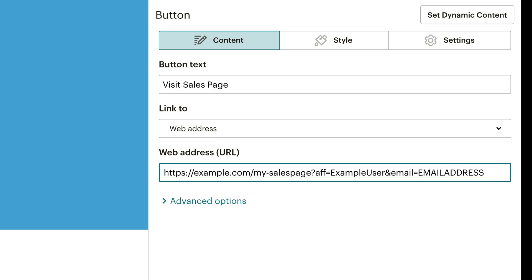However, you can't just type in an email address here, because the newsletter goes to lots of different readers. This is why there are placeholders in almost all autoresponders, which look like this in MailChimp.